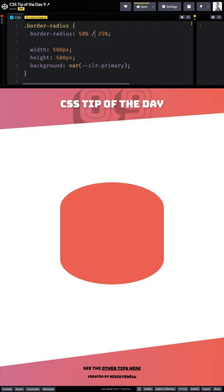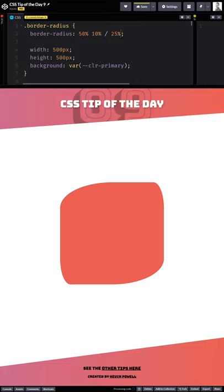And you can come in with different values here, and it doesn't have to be percentages. You could do this with fixed values as well. And you can see there I'm getting this really weird shape where each corner is just a little bit different.